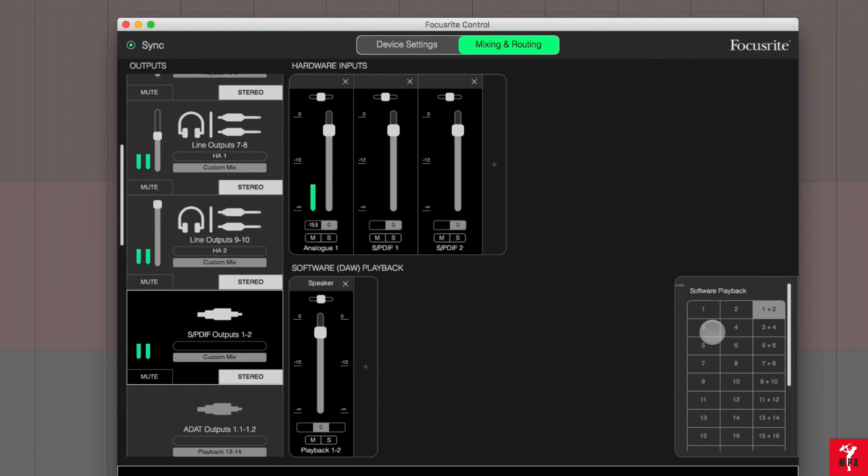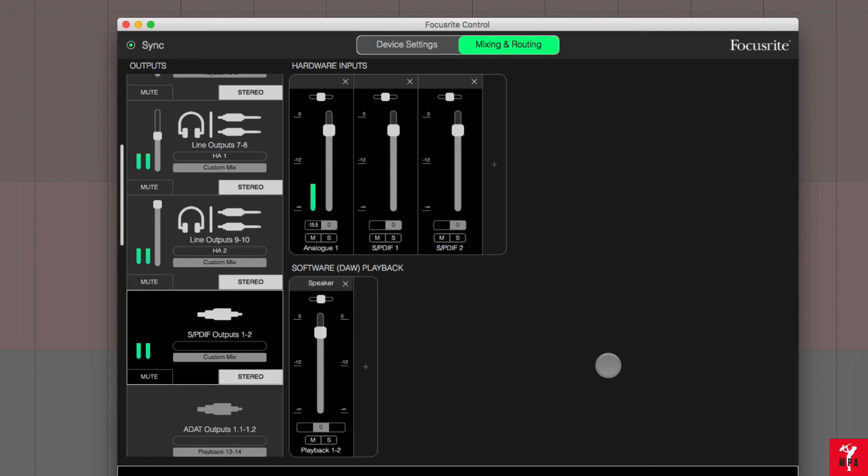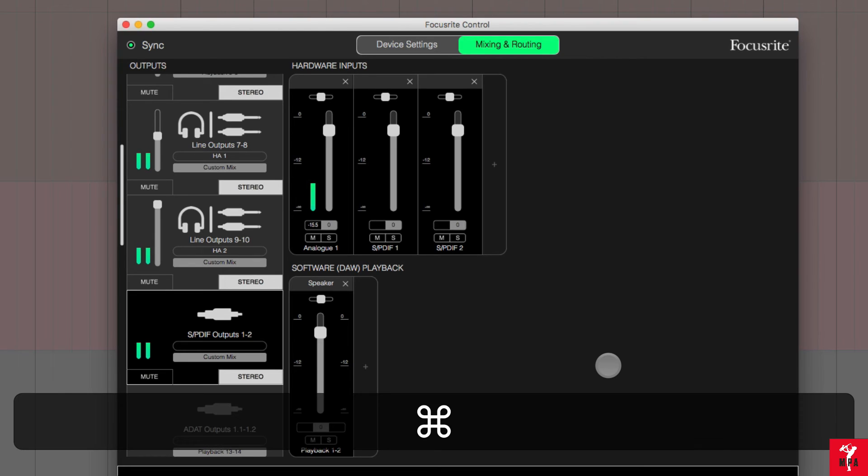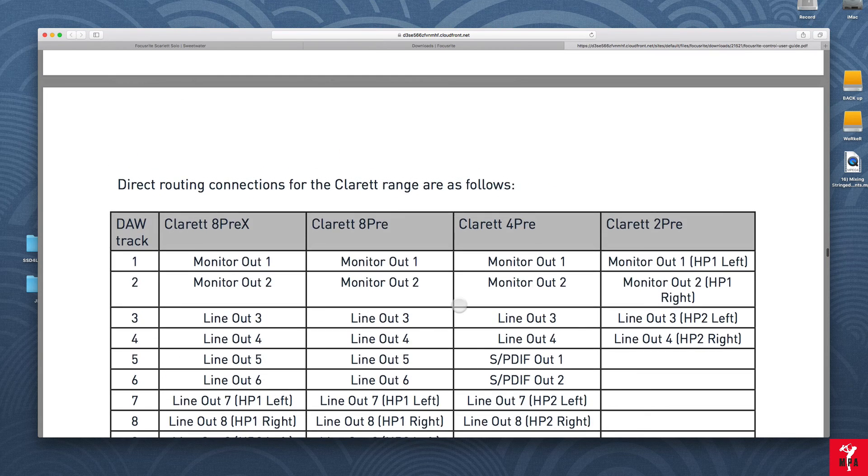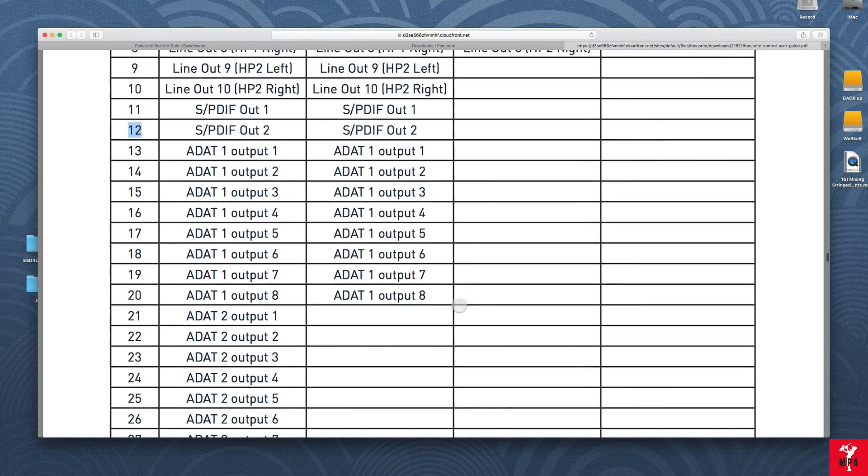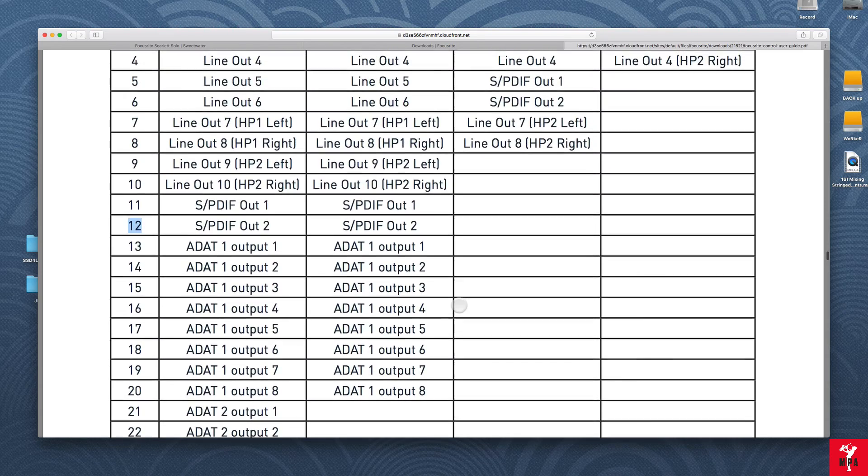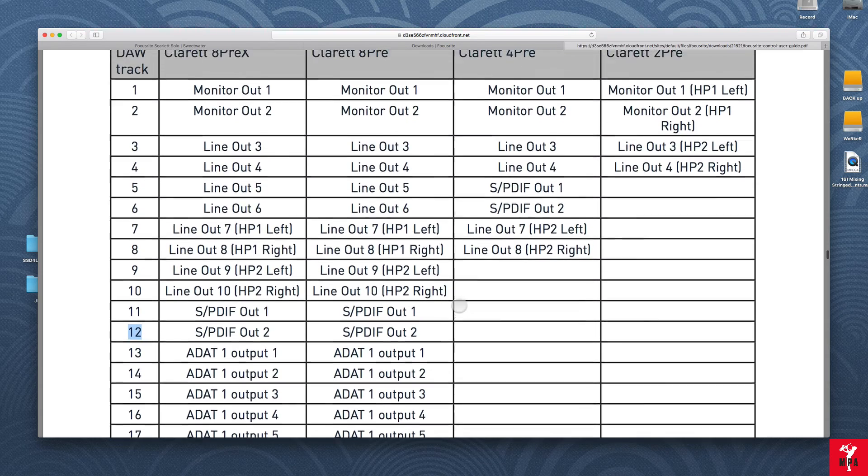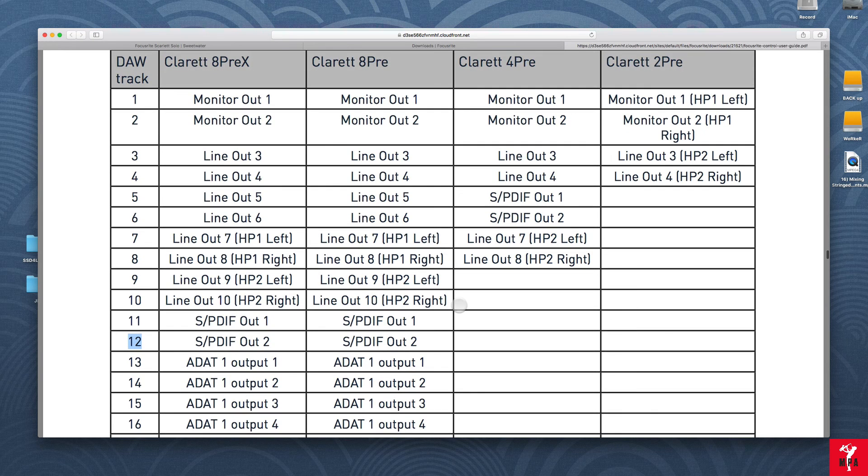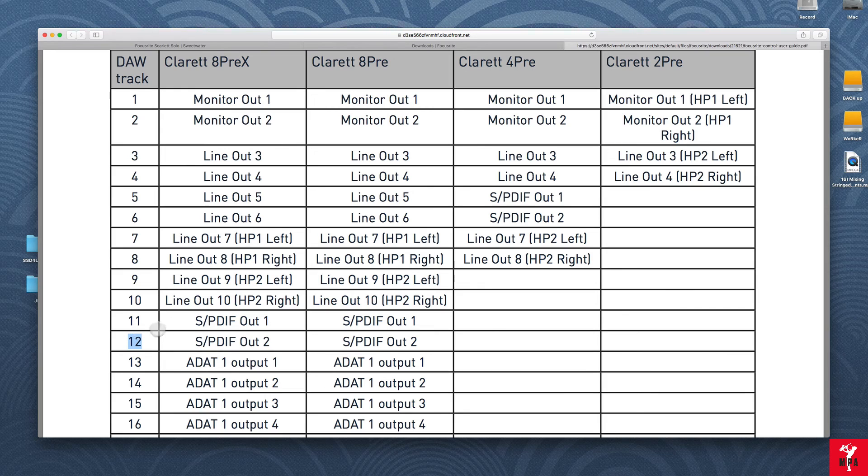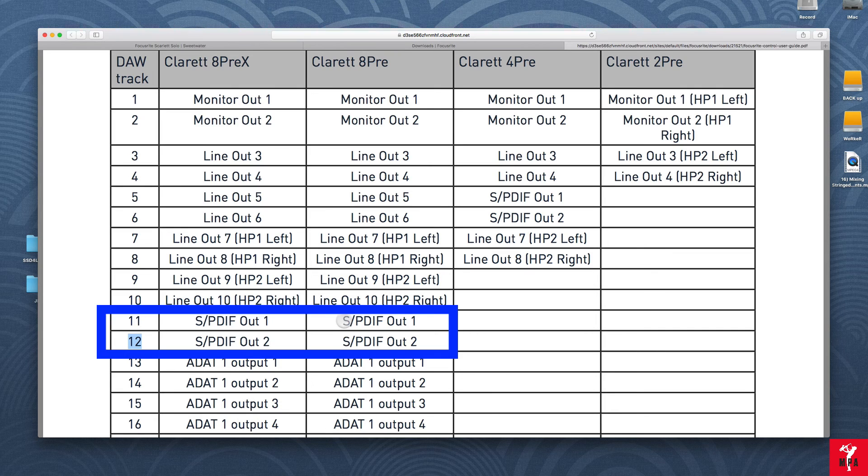So if you want to know which is the right output to set up, look at the manual and look for page 16 and this will tell you the routing that you should set up. In the case of the Claret 8 pre X, track 11 and 12 correspond with SPDIF out 1 and 2. For the Claret pre, it's the same thing. Outputs 11, 12, SPDIF 1 and 2.